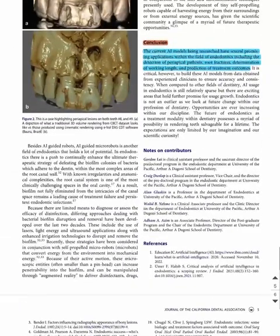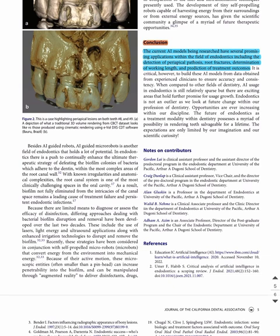In conclusion, the current AI models being researched have several promising applications within the field of endodontics, including the detection of periapical pathosis, root fractures, determination of working length, and prediction of treatment outcomes.